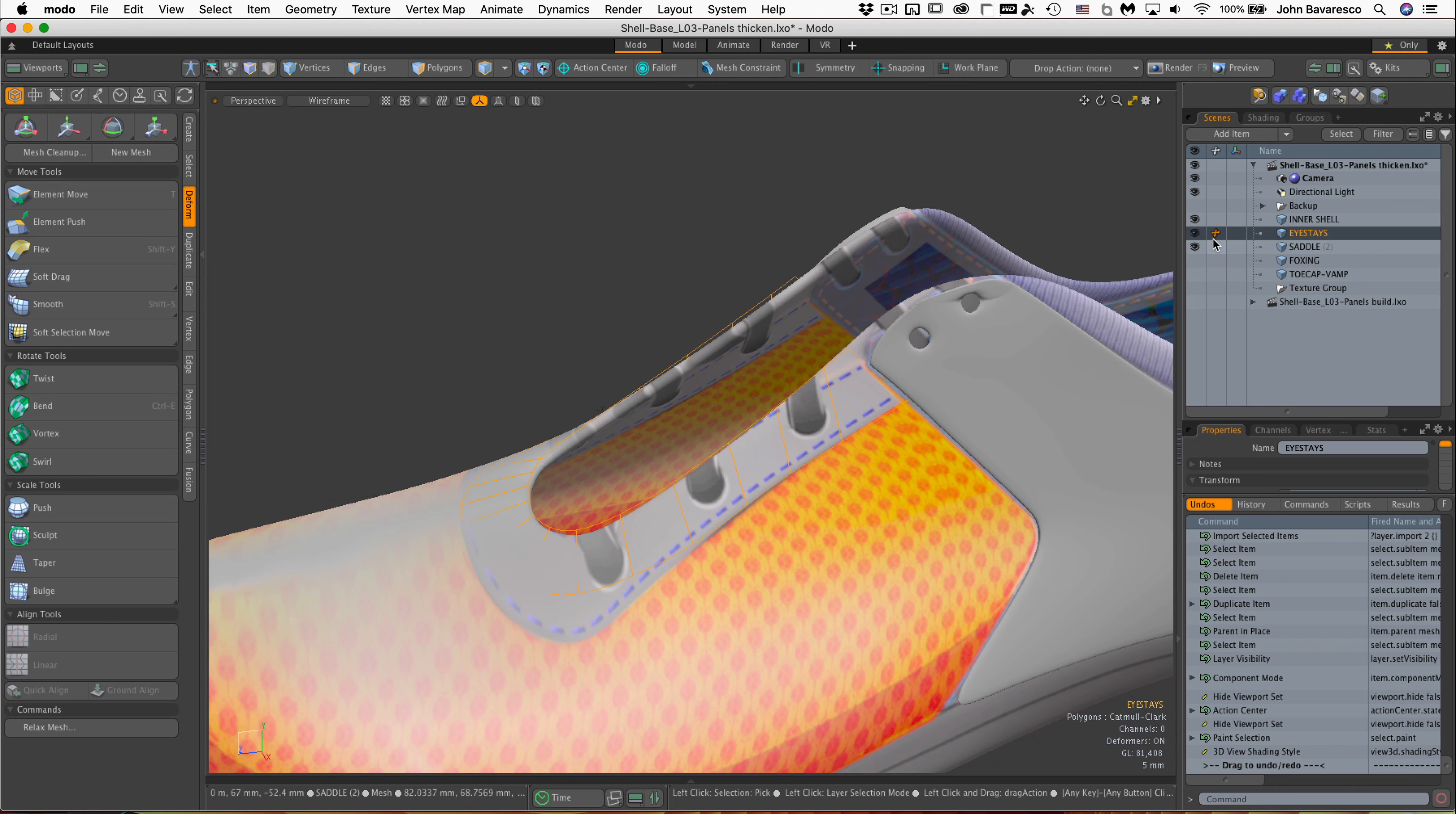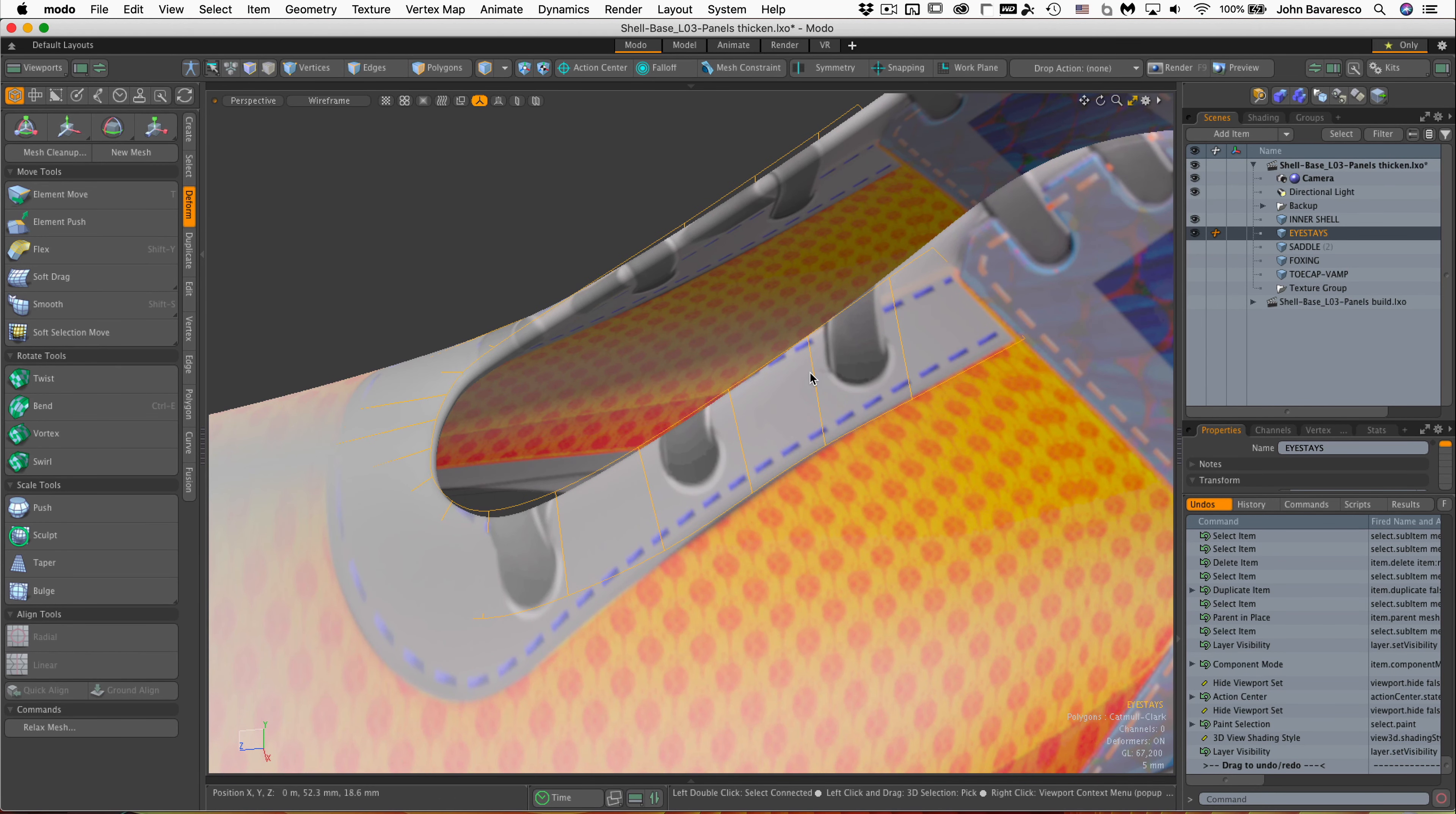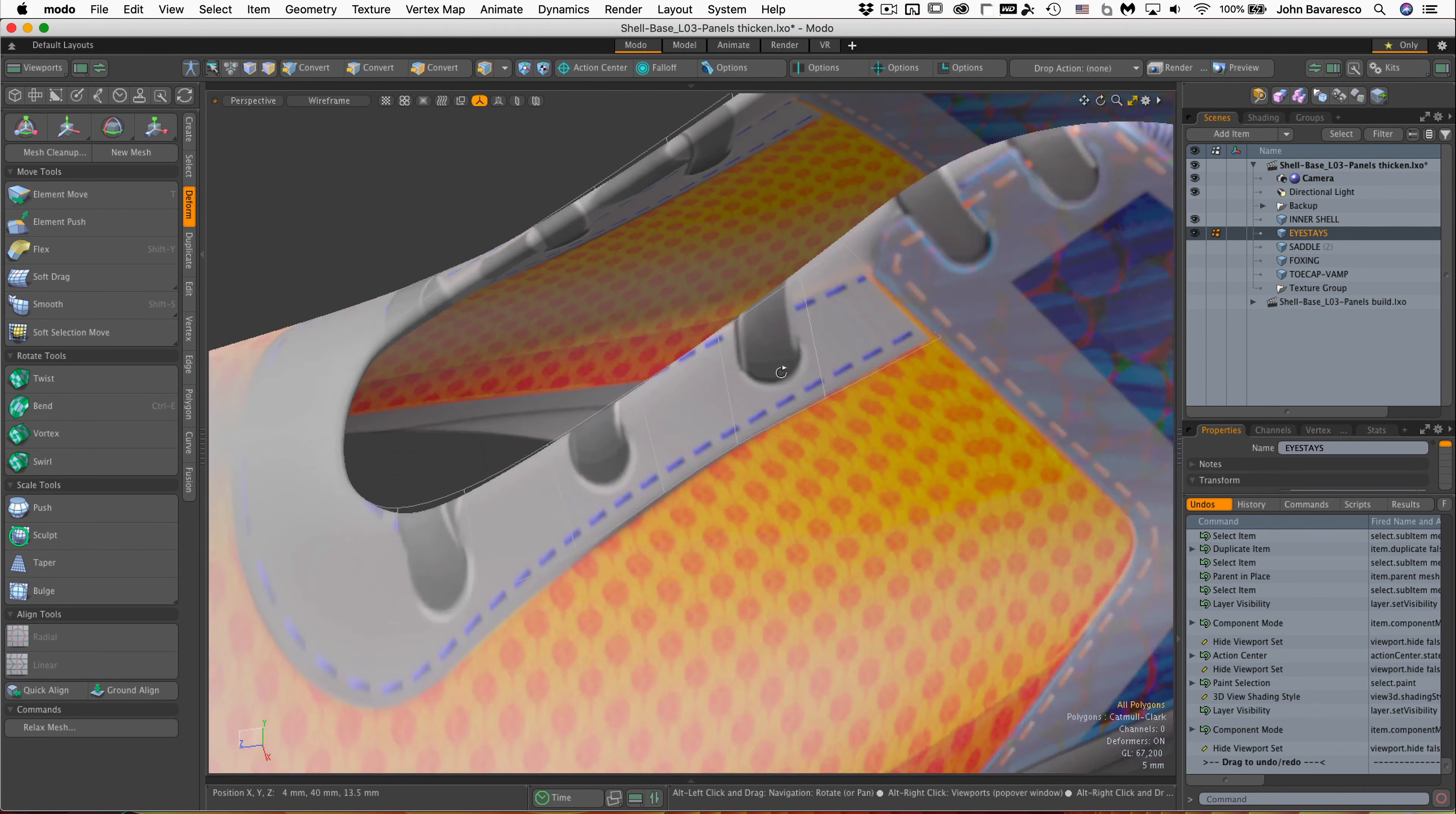I'm going to go ahead and turn off this saddle because I don't need that to be on. The first thing I notice here is that we know the more square or equal-sided the polygons are for drilling holes or creating holes within our object, the better off we are. It's not such a parallelogram here, it's more of a square polygon. So I'm going to do a little tweaking on this.